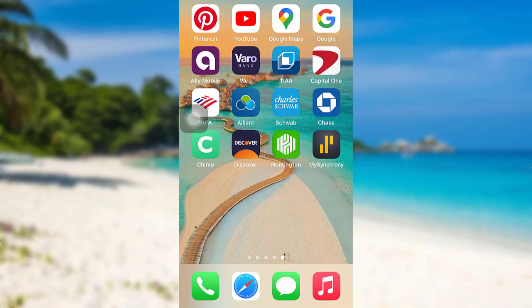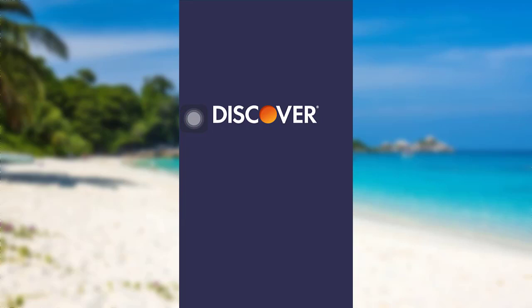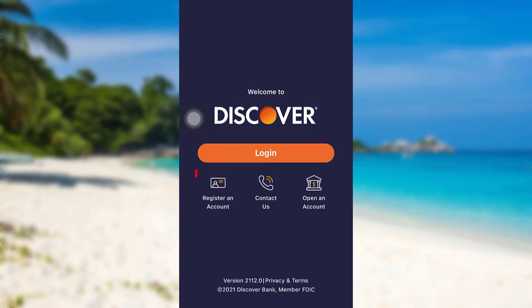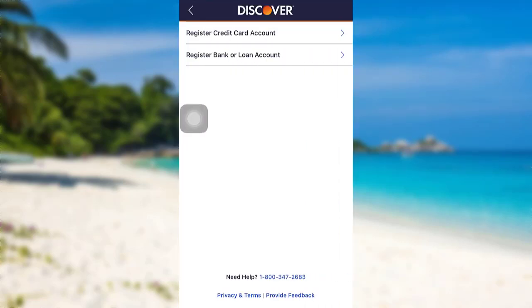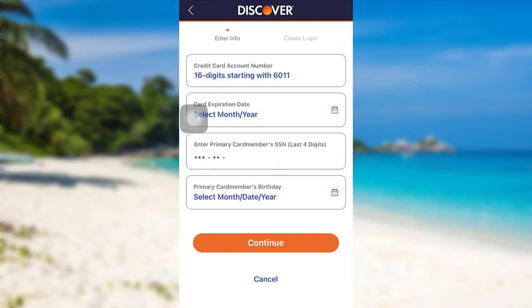First of all, open the app Discover. After that, tap on 'Register an Account,' then select 'Register Credit Card Account.' To register, you first have to provide your 16-digit card number starting with 6011.